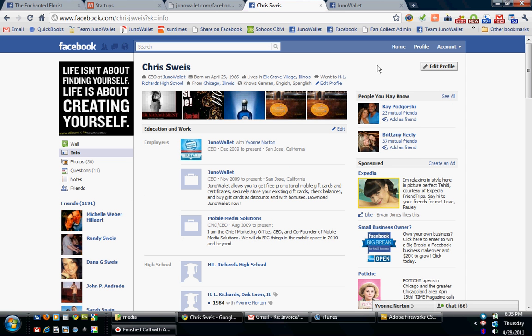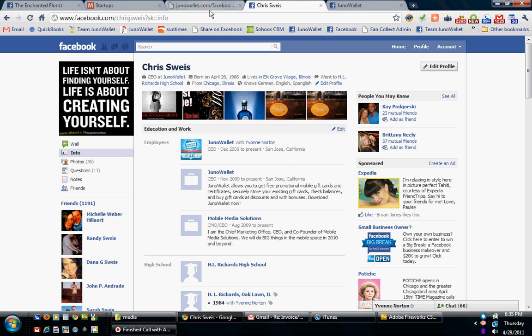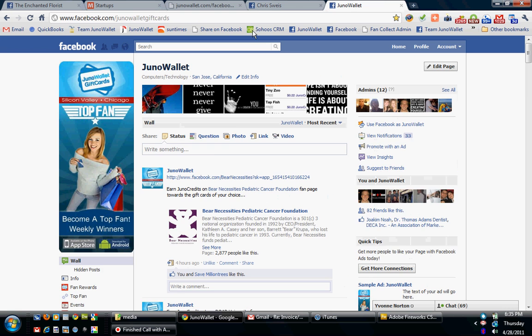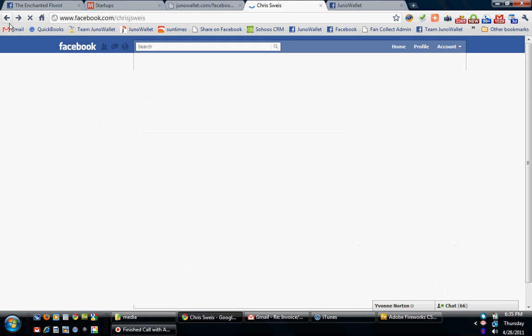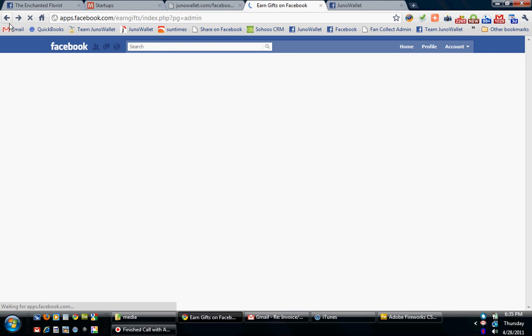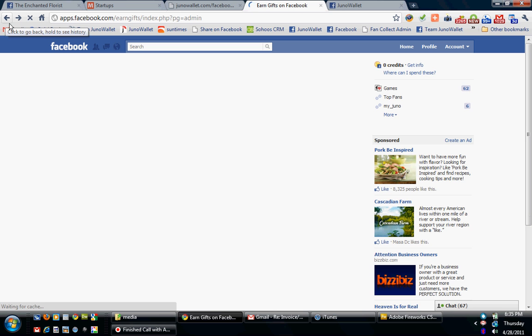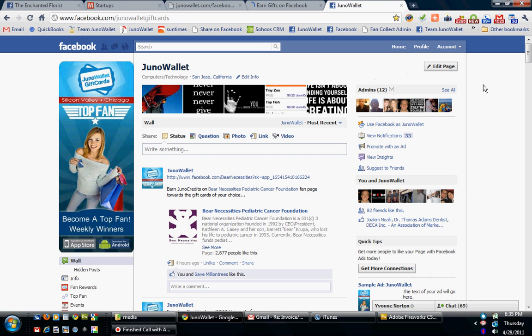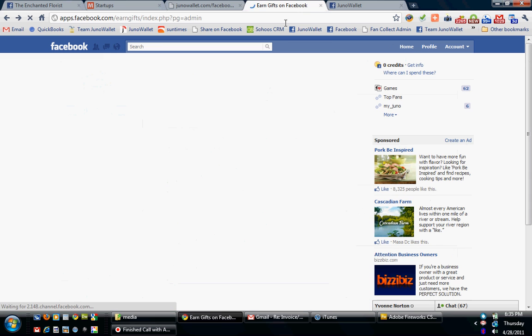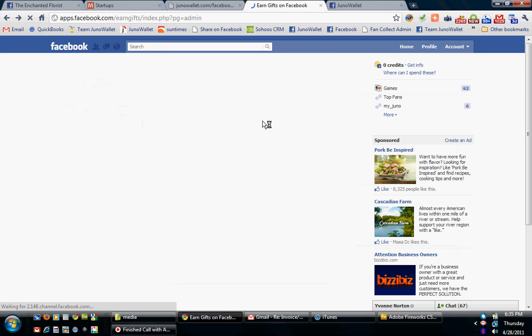So, this tool inside of the admin area gives you as a user the ability to email your fans and communicate with them directly to their email address, which we know people check 100% of the time. So, from everybody at Team Juno Wallet, consider this a little tutorial on how to email your fans right from inside of Fan Collect under the admin section where it says email fans. Have a great day.